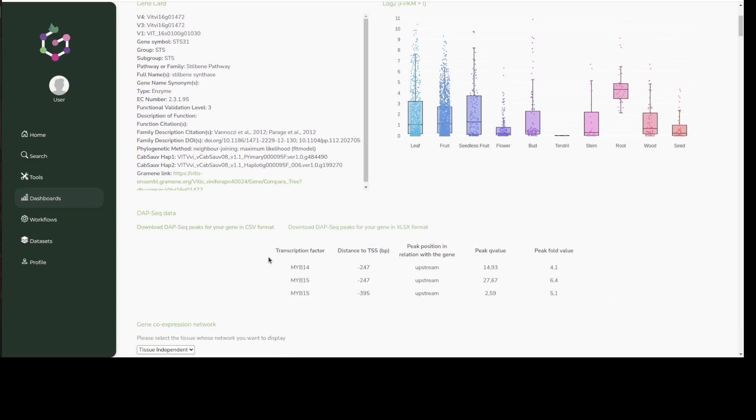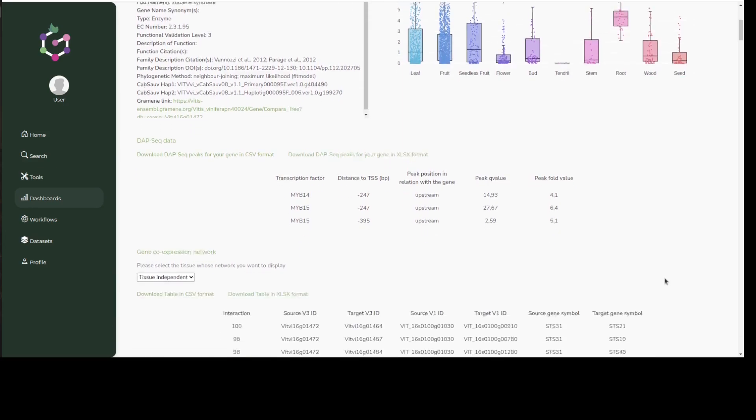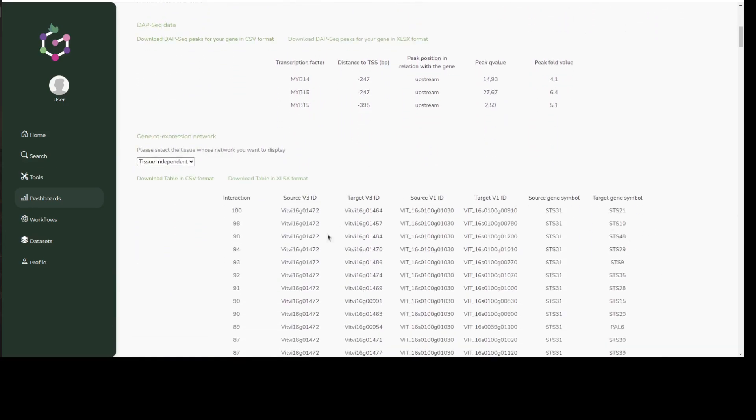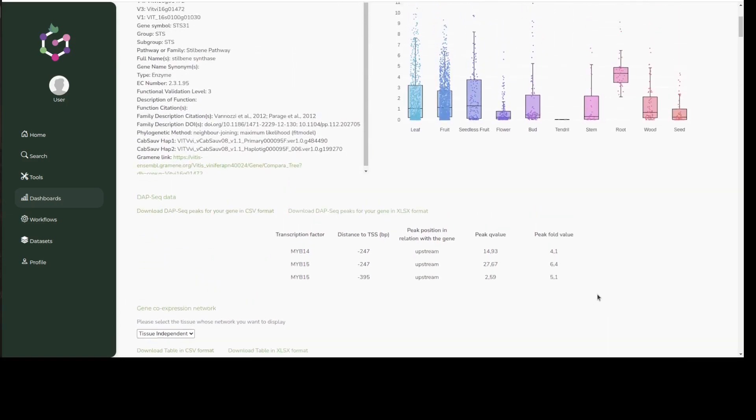In fact, we have three binding events reported, one for MYB14 and two for MYB15. Finally, we can find a lot of stilbene synthases co-expressed with STS31 suggesting some kind of group-level regulation.